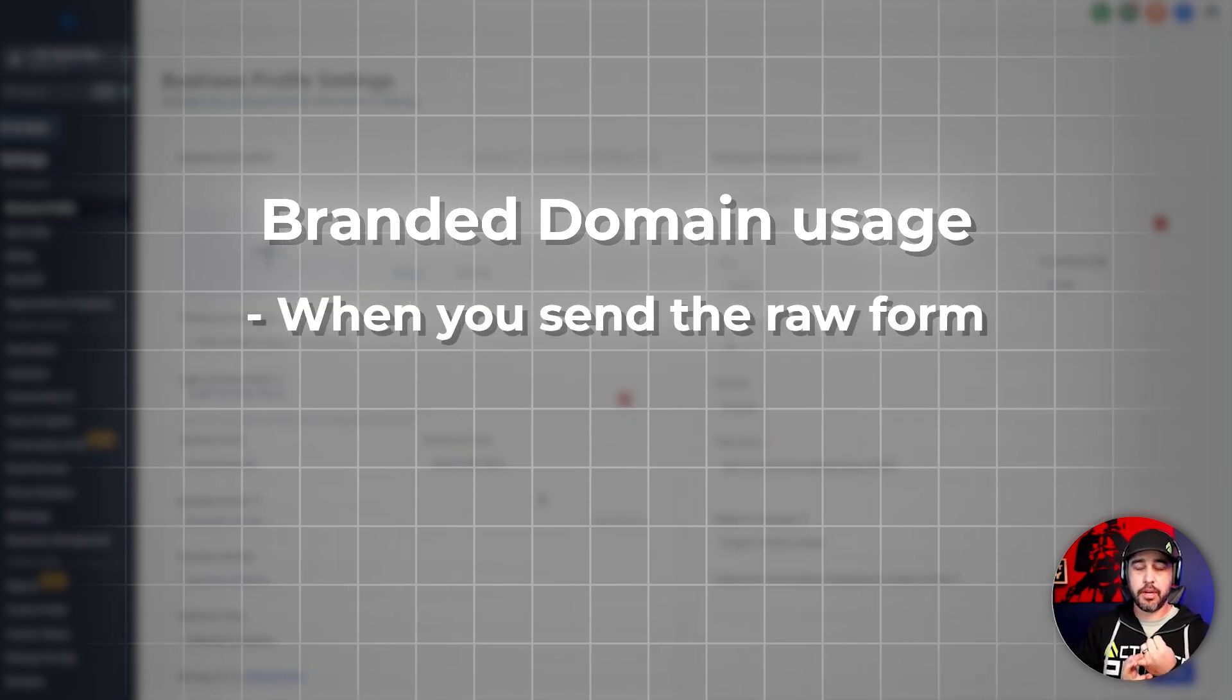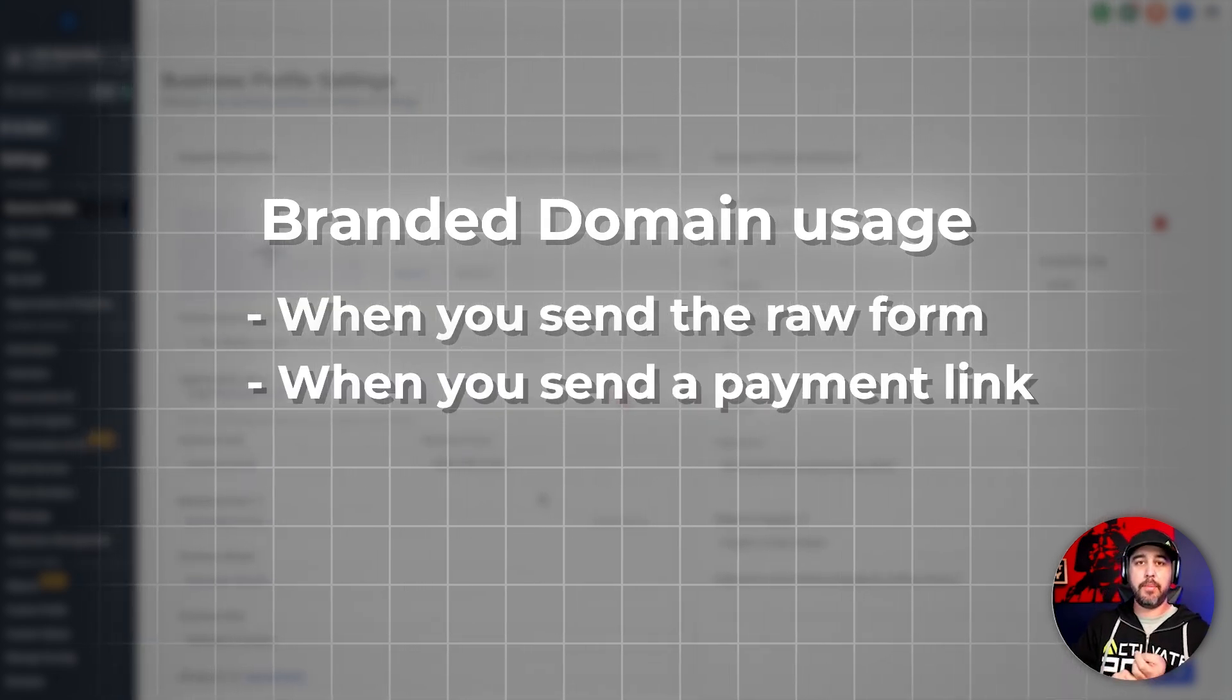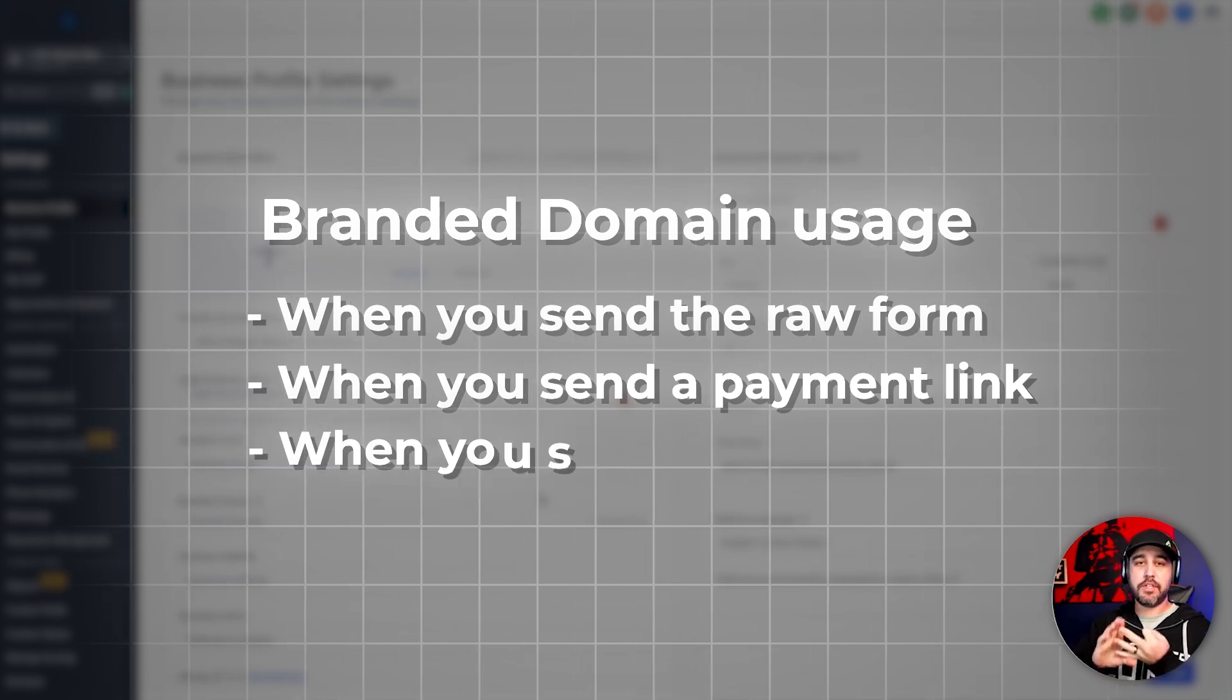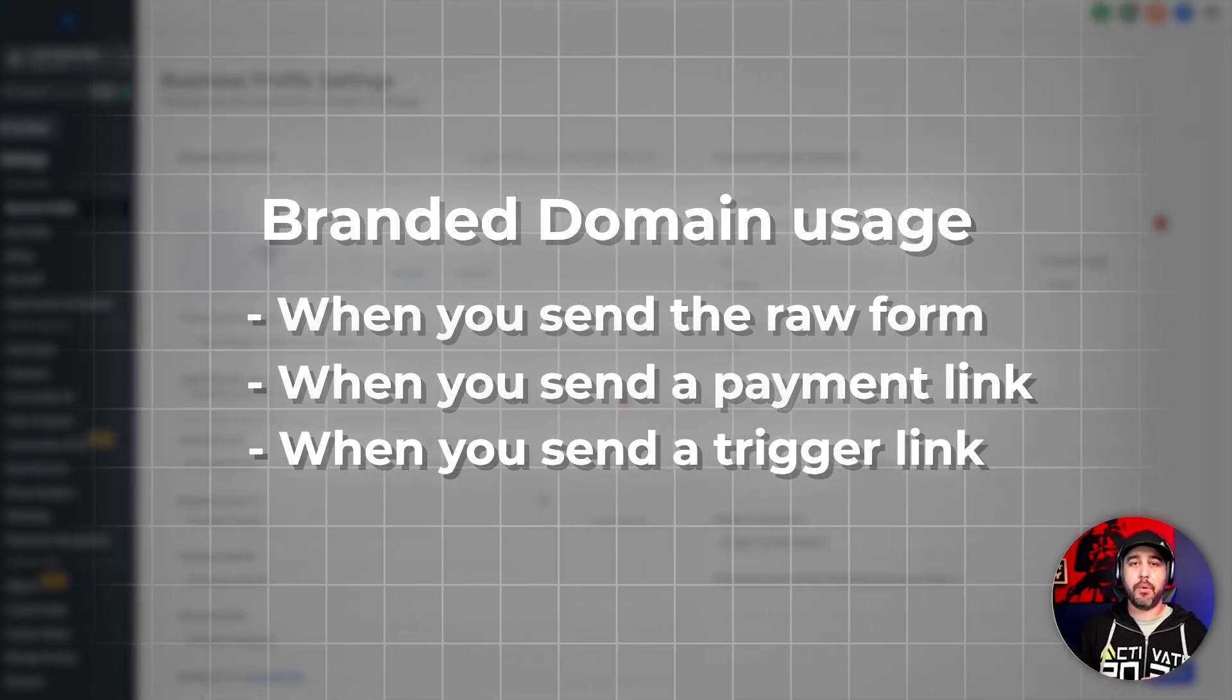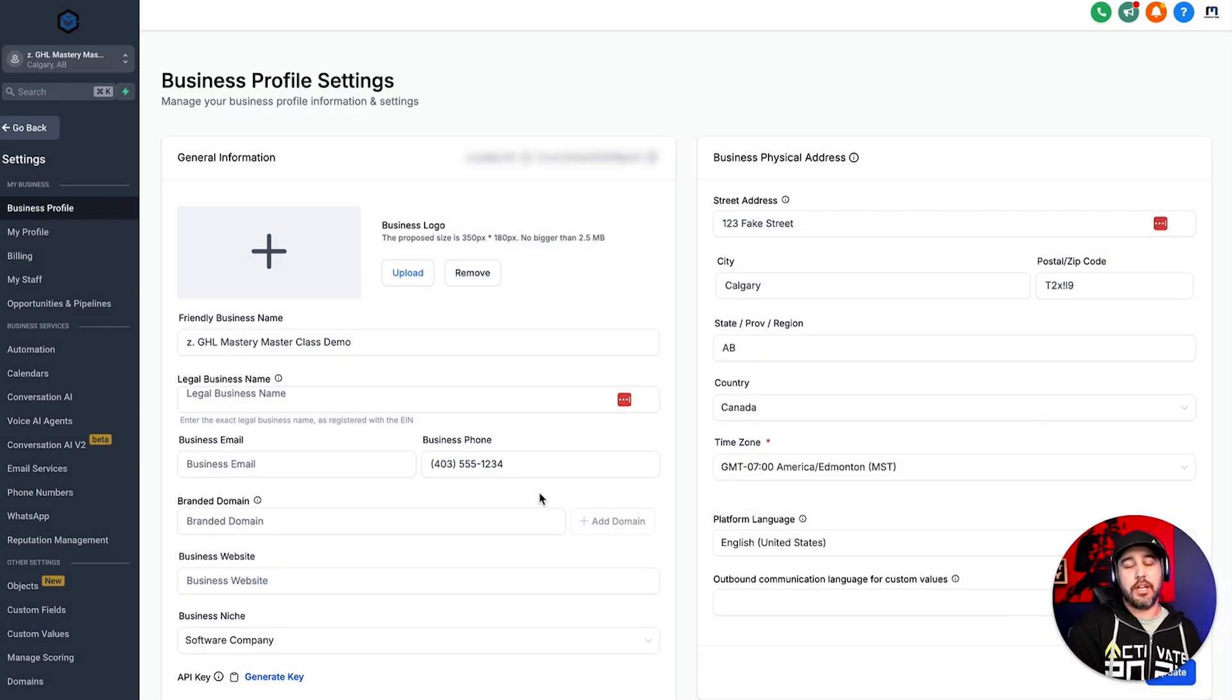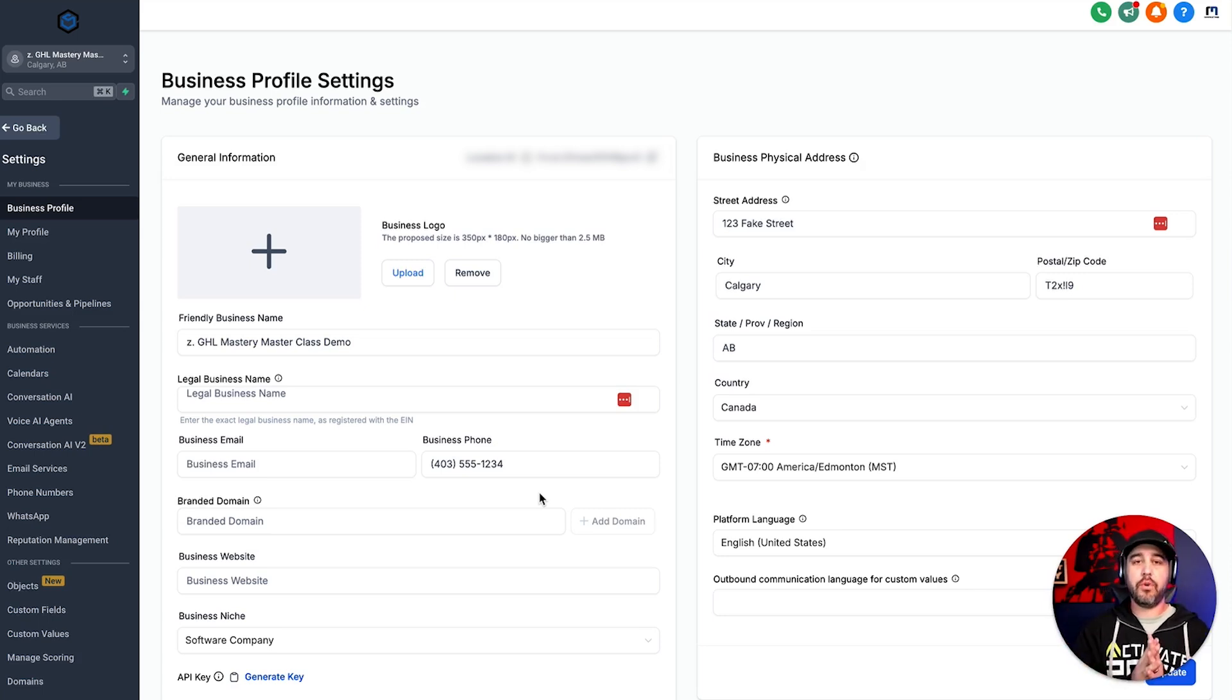Well, they're used for any time you send a link to somebody. So if you send the raw form to somebody, it's going to have the branded domain. If you send a payment link to somebody, it's going to have the branded domain. If you send a trigger link to somebody, it's going to have the branded domain. And so you want to make sure that the branded domains match the business that you're setting this up for so that when people get links, they're not getting links to your API branded domain because people might not quite understand that.